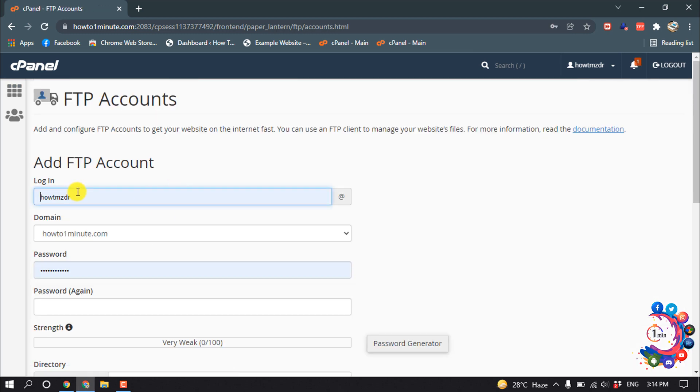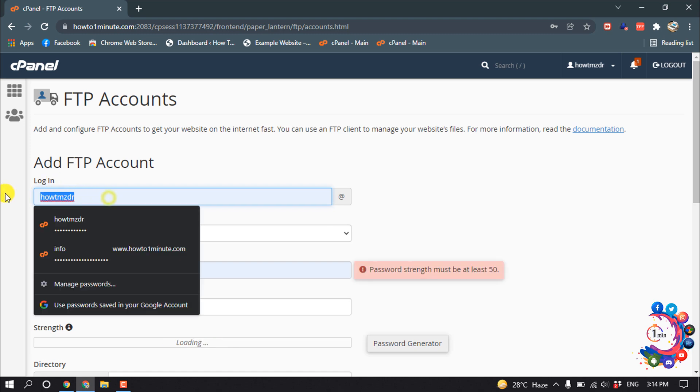Here is the option to create a new FTP account. For the login, we have to put our username.